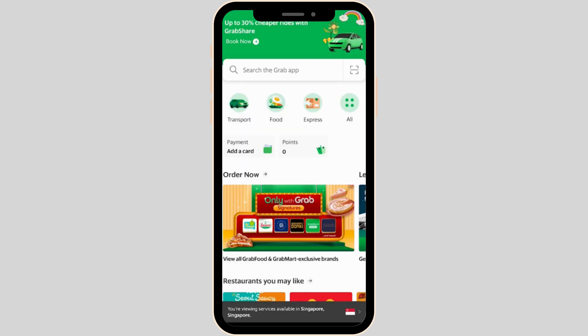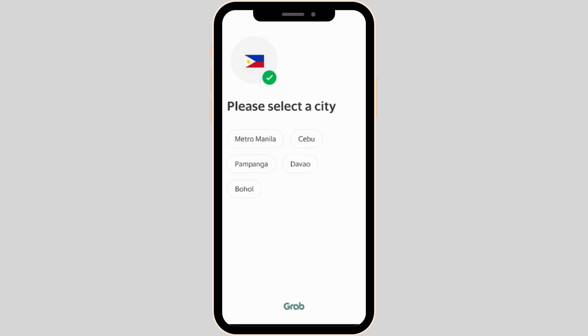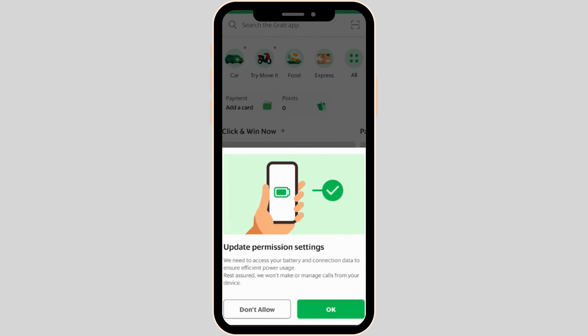You will be landing on the home page of the Grab app. Now if you want to change the city, click on the country flag icon at the bottom right corner. From here you will be able to change your city. Select the specific city that you are living in, then tap on OK at the bottom right corner. After that, your city will be changed successfully and you'll be good to go.